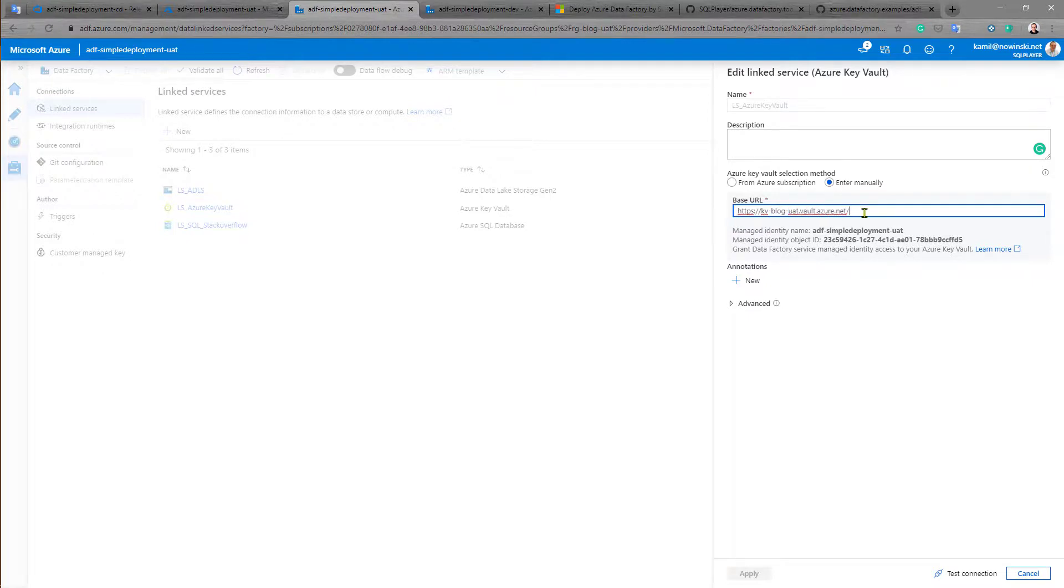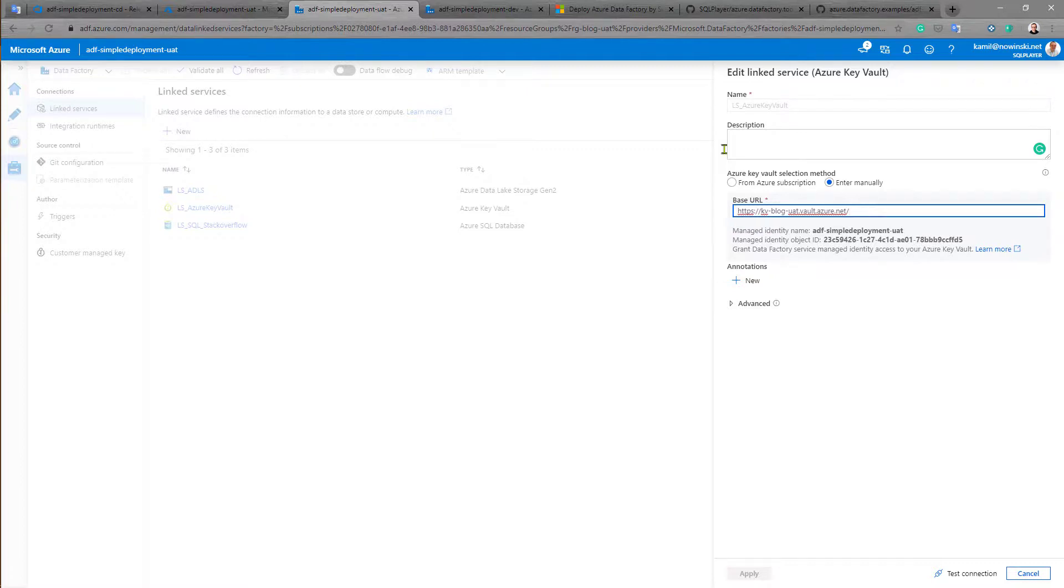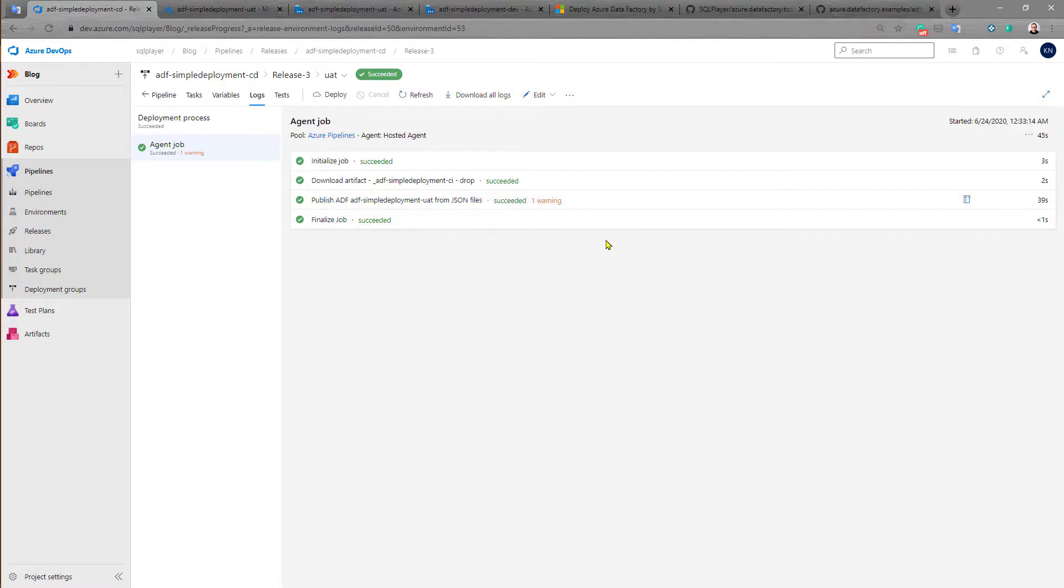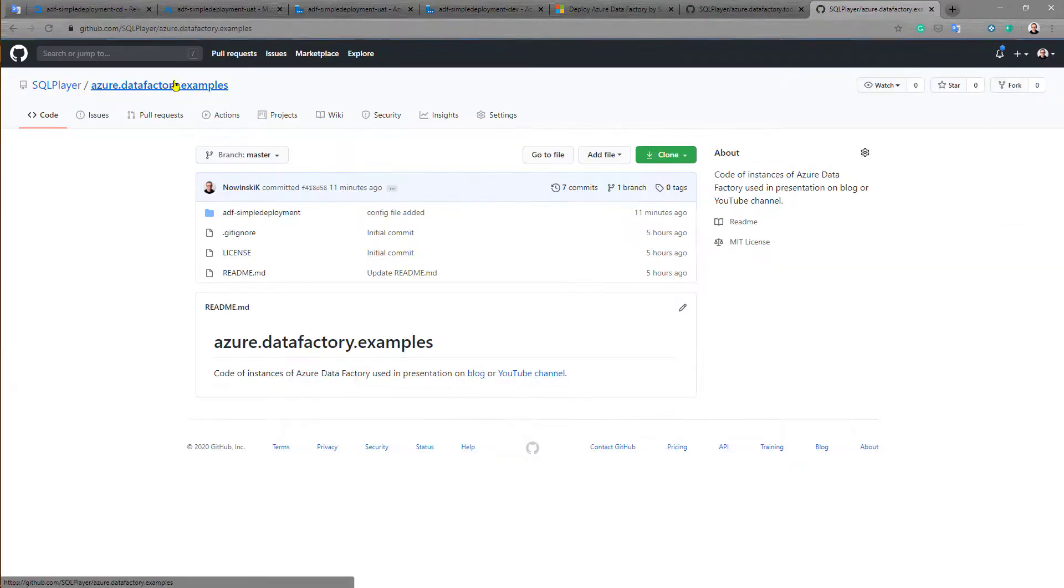This is the easiest way how to replace some specified or selected parameters or properties among Azure Data Factory code. So if you want to learn how to do this with your own code or maybe based on this code that I showed you during this demonstration, you can reuse the code I publish in the Git repository.